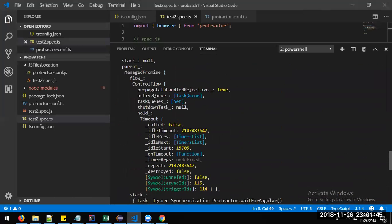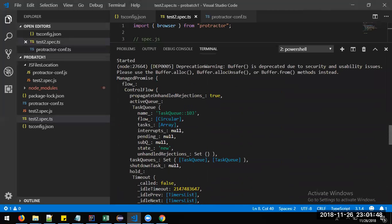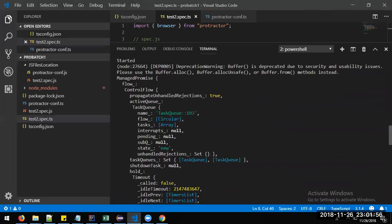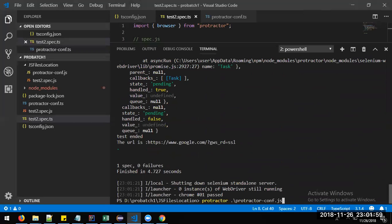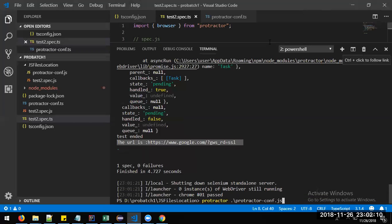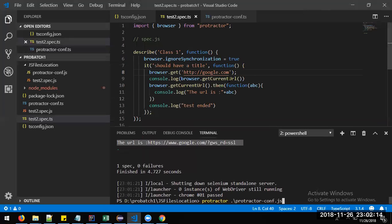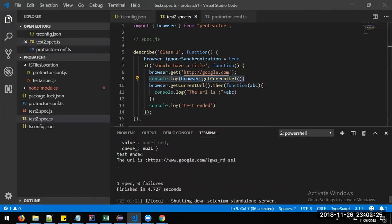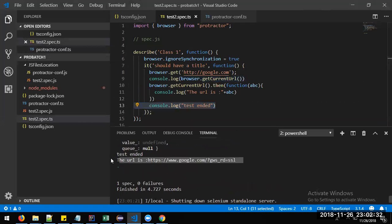We have not handled this promise, so it's just printing the promise object. Then it comes to the end, prints 'test ended', and then prints the URL. If you see the sequence — first it printed the promise, then 'test ended' was printed, but the URL got printed at the end. This is because of the asynchronous process — this console.log of the URL got printed before 'test ended' in execution order but the resolved URL value appears after.